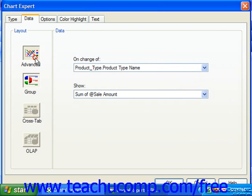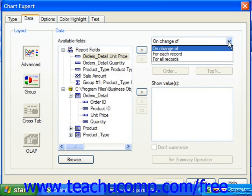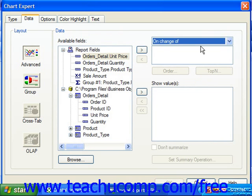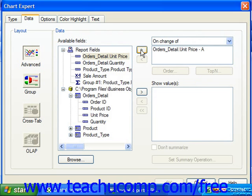If you select the Advanced layout, you can specify by which field you want to create the groupings by using the Available Fields list. Use the dropdown to the right to select either On Change Of, For Each Record, or For All Records. If you select On Change Of or For Each Record, you will then need to specify which field to use from the Available Fields list. You can select a field and click the Single Right Pointing Arrow button to move it to the list at the right. Then for each record or group selected, you can choose which field summary values to display.